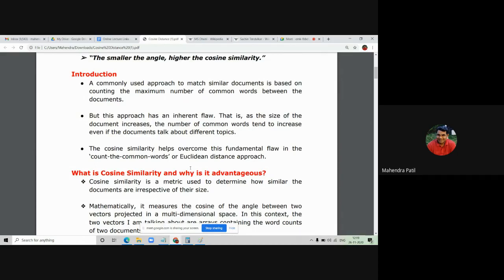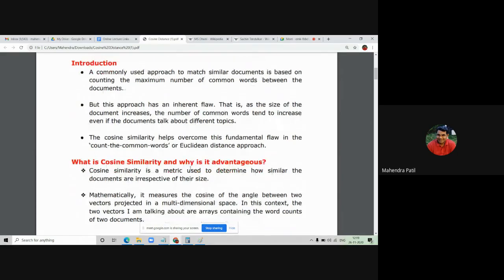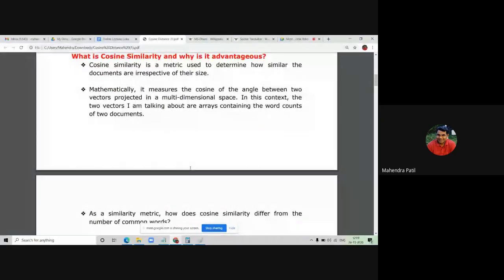Cosine similarity is a metric used to determine how similar documents are irrespective of their sizes. Mathematically, it measures the cosine of the angle between two vectors in multi-dimensional space. In this context, the two vectors are arrays containing the word counts of two documents. Whenever you represent two documents, you are given two vectors — say A and B — where each number represents the word count or frequency count of every word in the document.